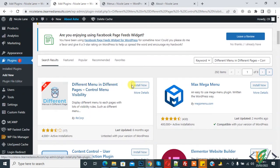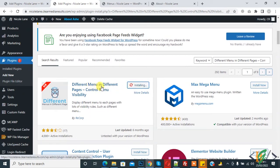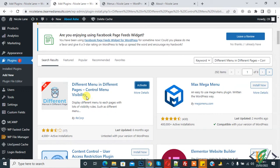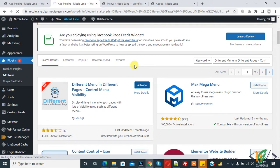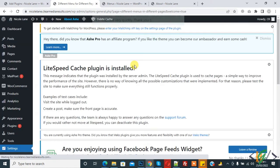Click on Install Now. 'Different Menu in Different Pages - Control Menu Visibility.' And then click on Activate, and when you activate this plugin it redirects to settings in the different menu section.